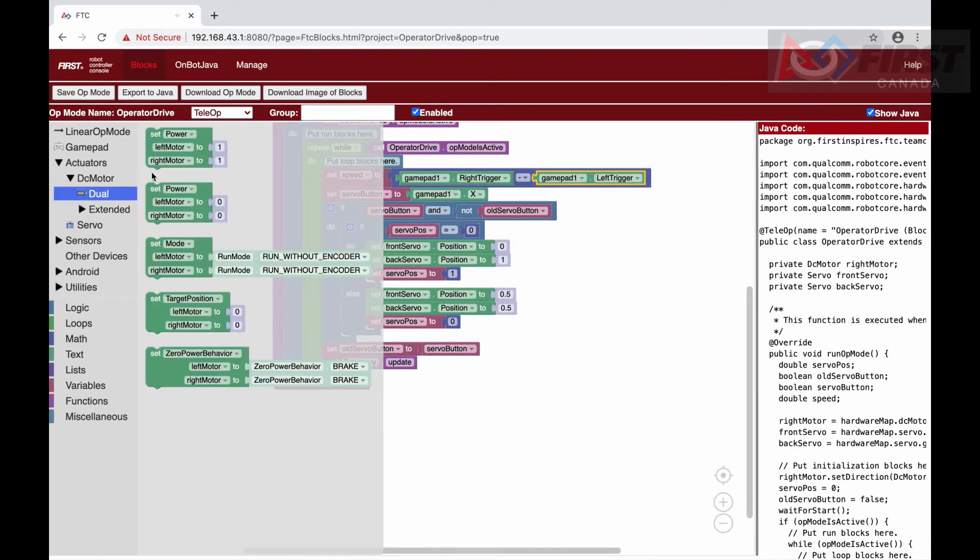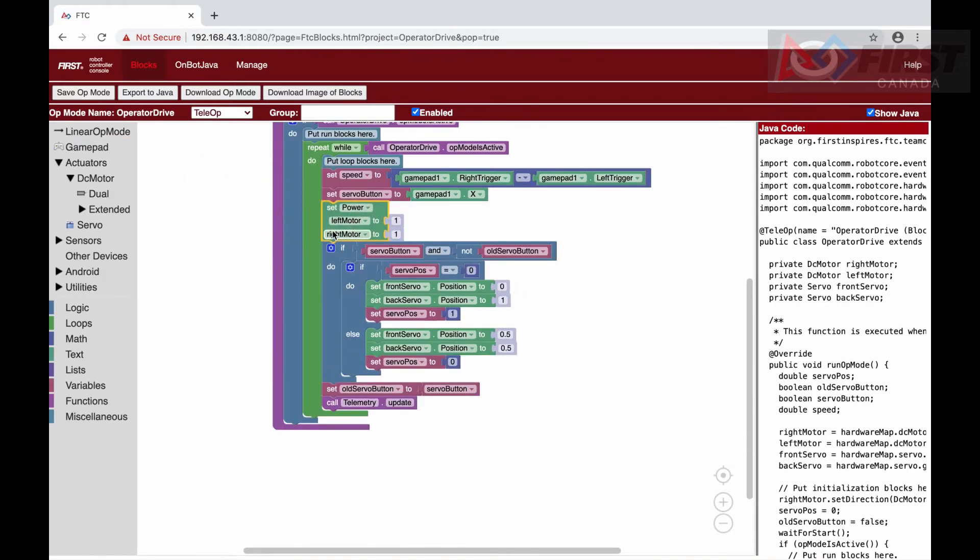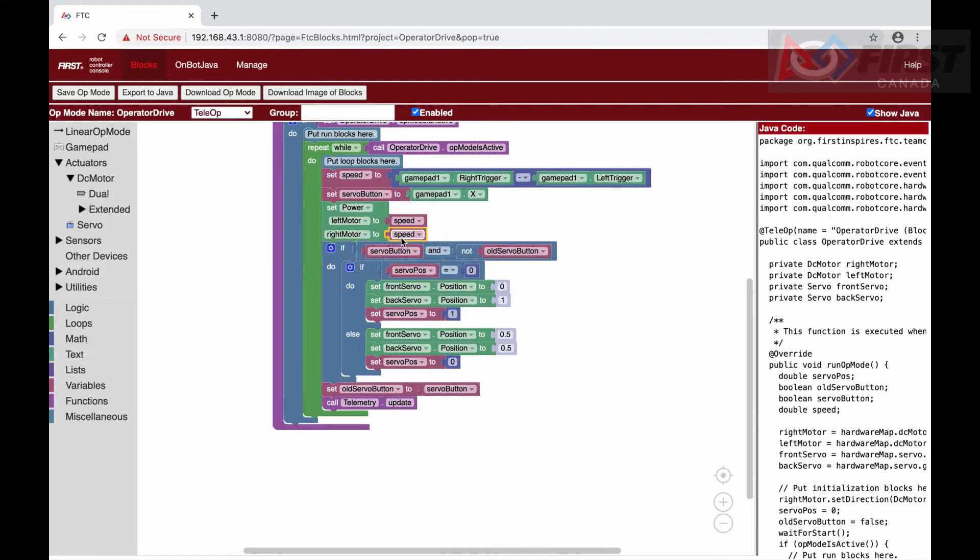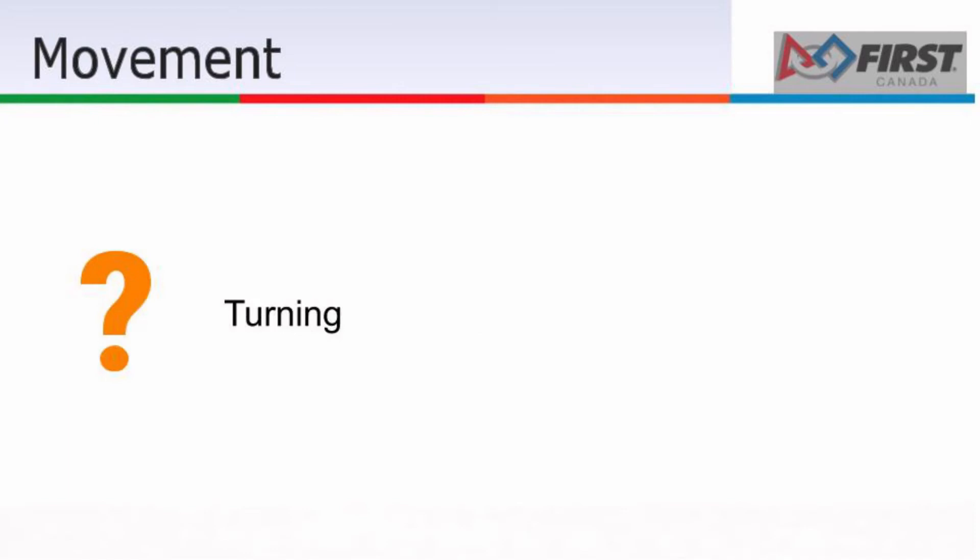Now that we have our value for speed, we just need to set the power to the motors. We just set the power of both DC motors. Our robot can now drive forward and backwards when we press the triggers, but we will need to be able to turn our robot if we want to do any more advanced maneuvering.